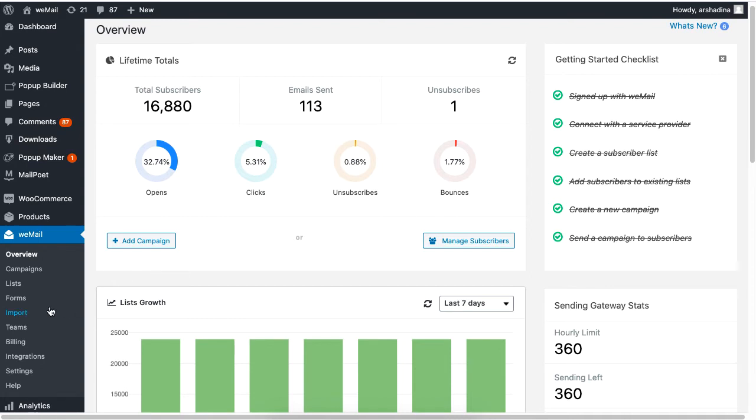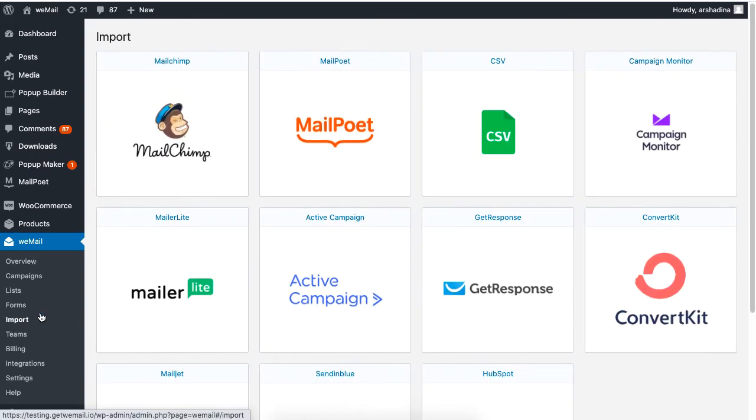Now, from your WeMail dashboard, click on Import. Next, click on MailChimp.